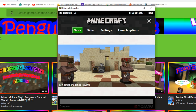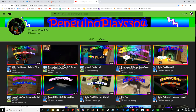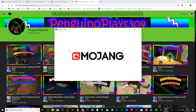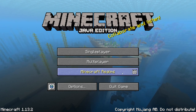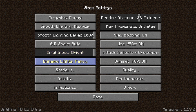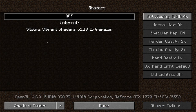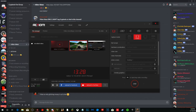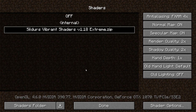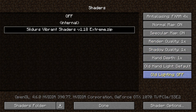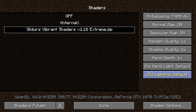Press Play and Minecraft will start loading. Once it's loaded, go to Options, then Video Settings, then Shaders. If you installed everything correctly, you should see the shader zip file listed there. Click on it, your computer will lag a little, and then it will be selected. The shader pack is now on.